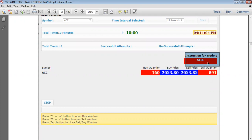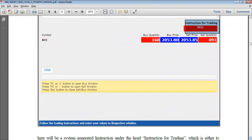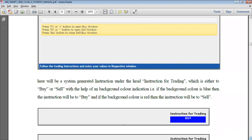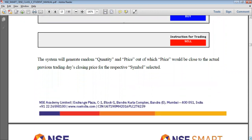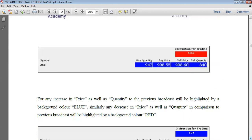In this part of the sheet, you can see what instruction is being given. Every 15 seconds the instruction will change. If there is a buy instruction, it will appear in blue color. For buy, use F1 or the plus button to initiate the buy.